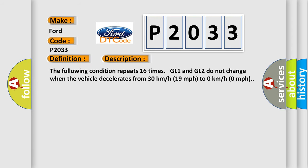The following condition repeats 16 times: GL1 and GL2 do not change when the vehicle decelerates from 30 km/h (19 mph) to 0 km/h (0 mph).